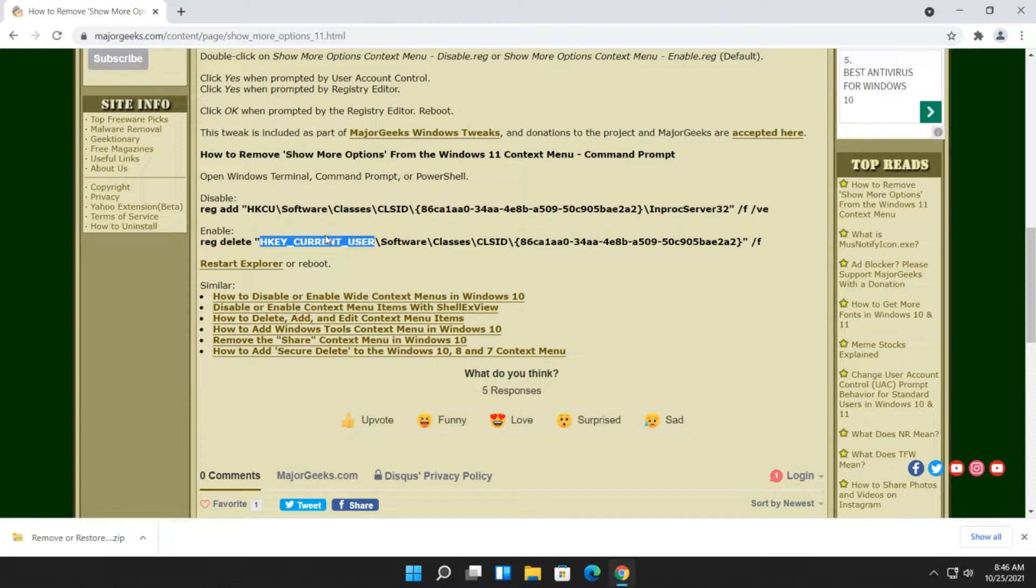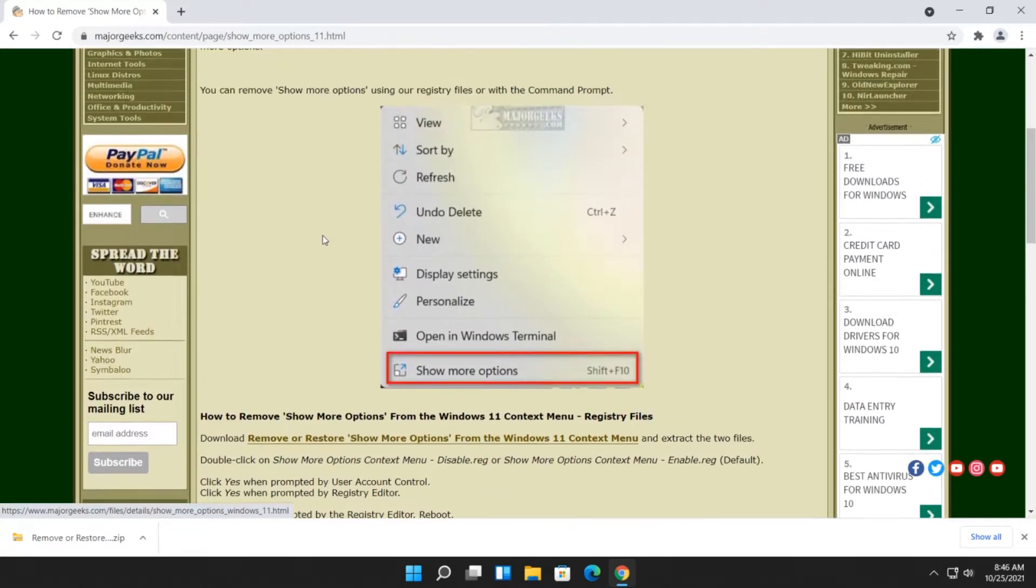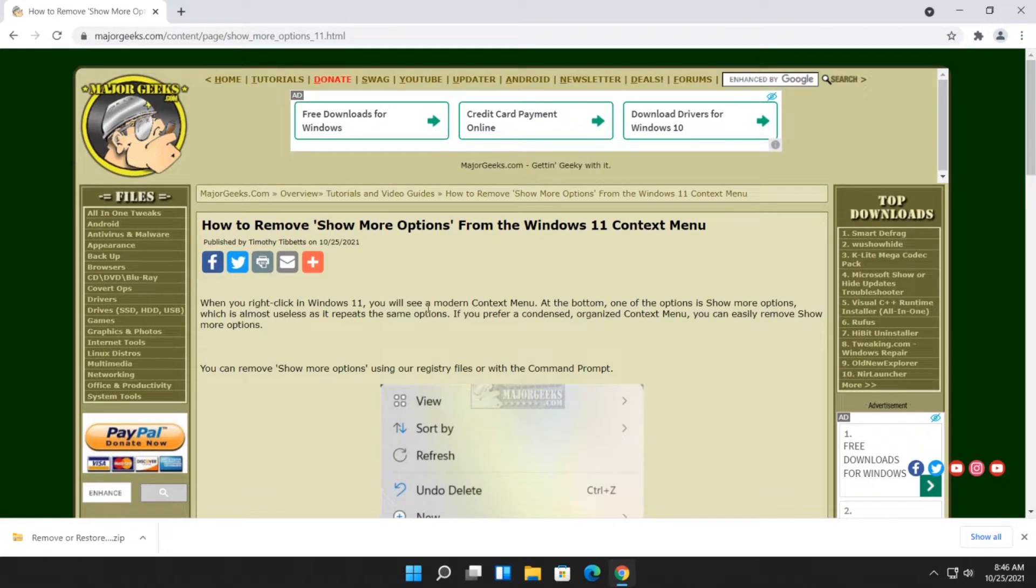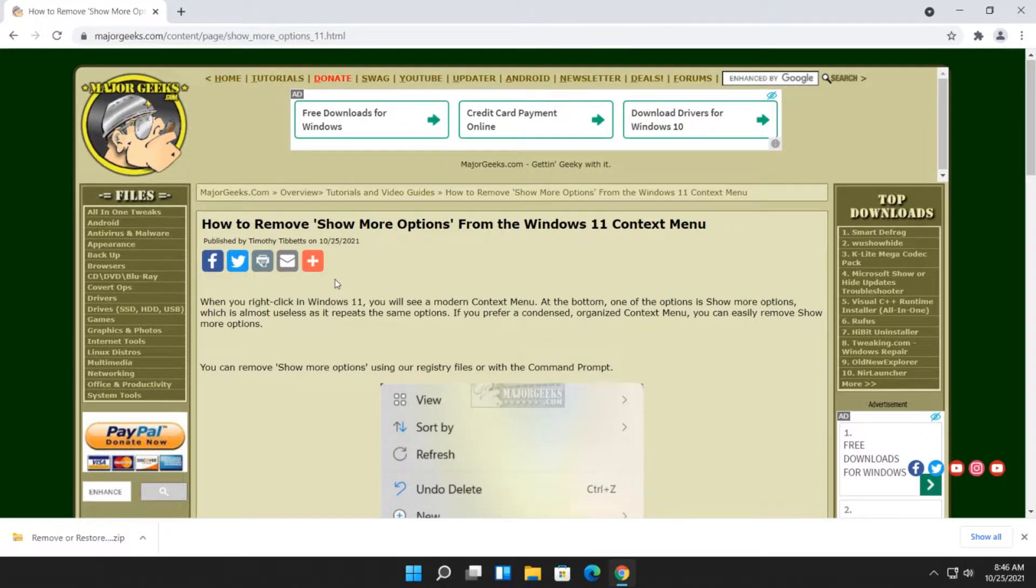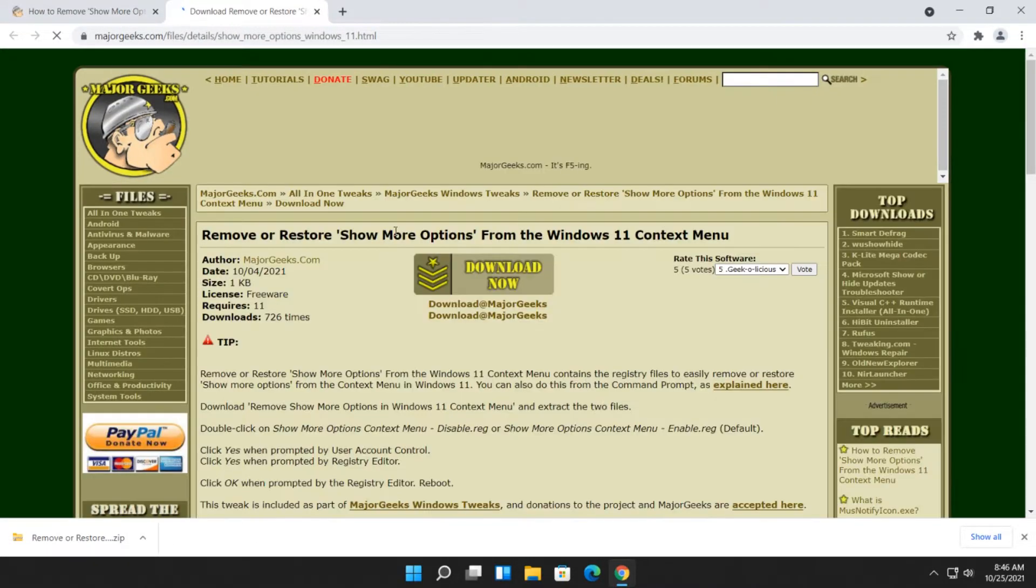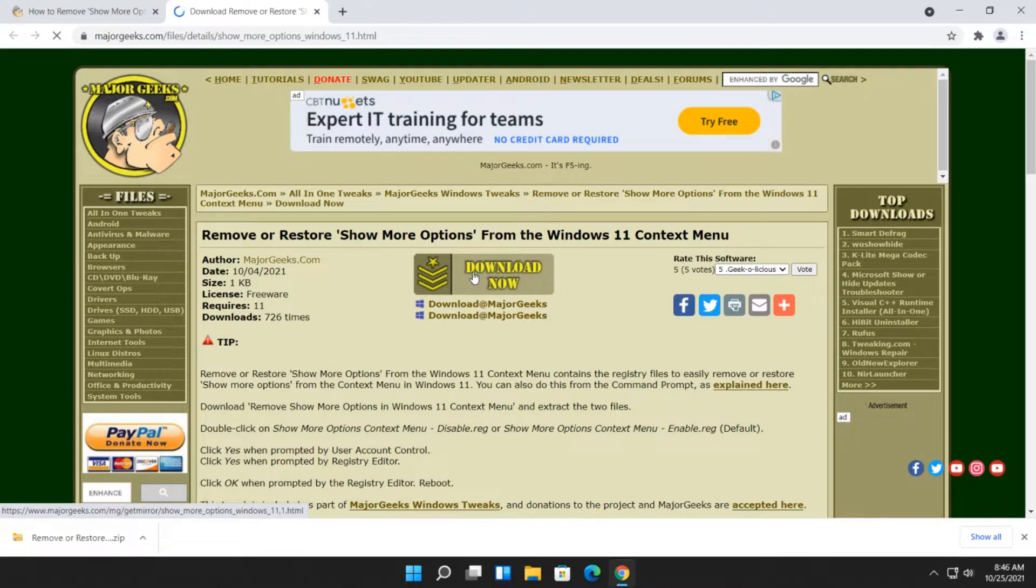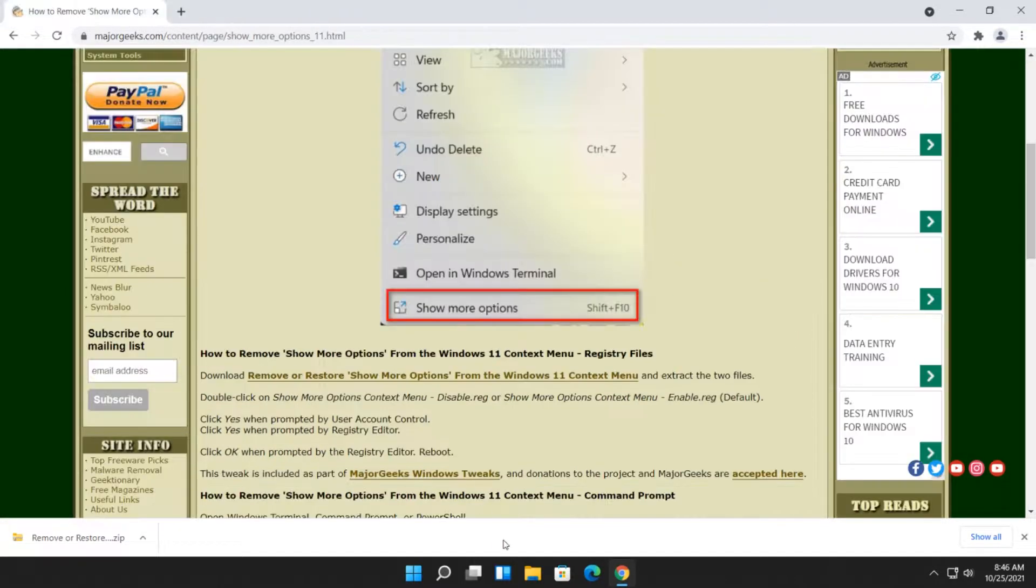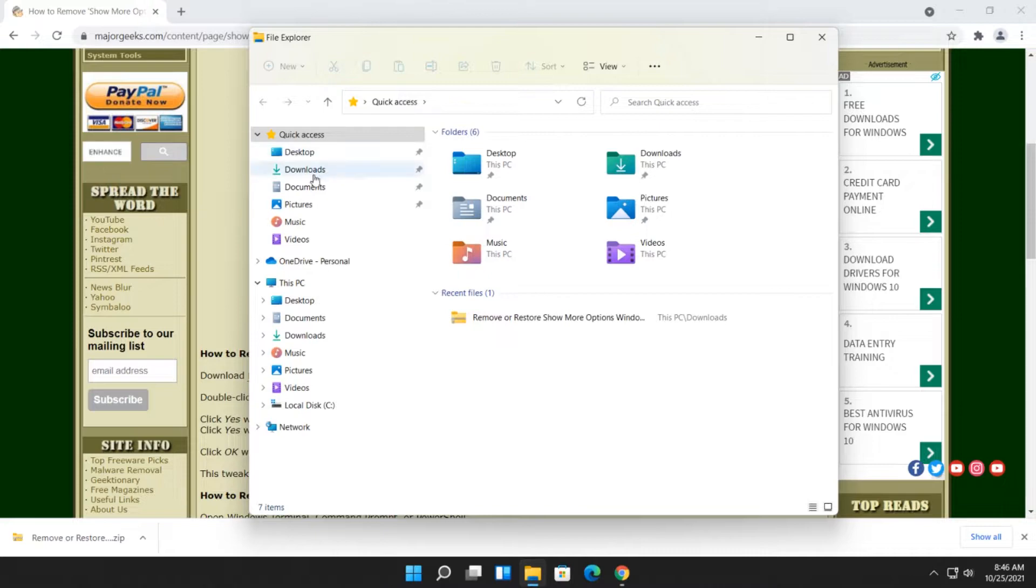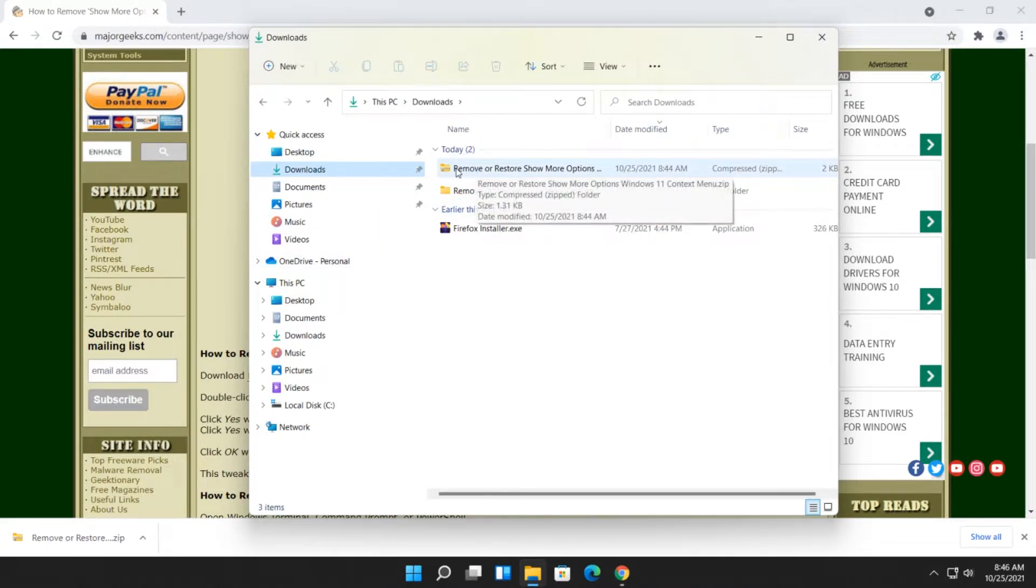That's for advanced users. And actually, technically for everybody, advanced users or not, look in the video description for the link to this page so that you can click right here and remove or restore. Download page, click Download Now. And when you do, you'll get a file that looks like this right there.